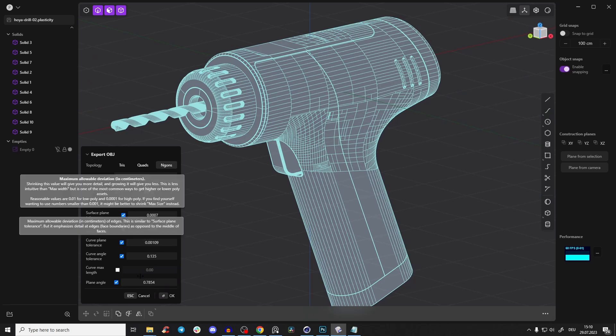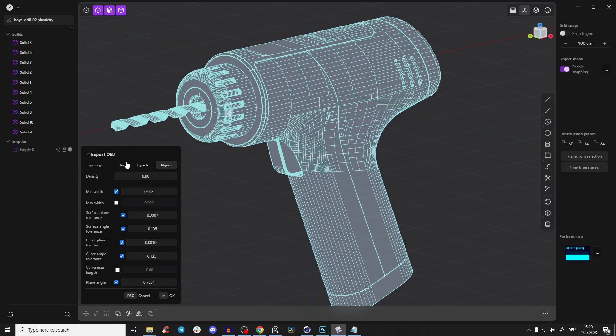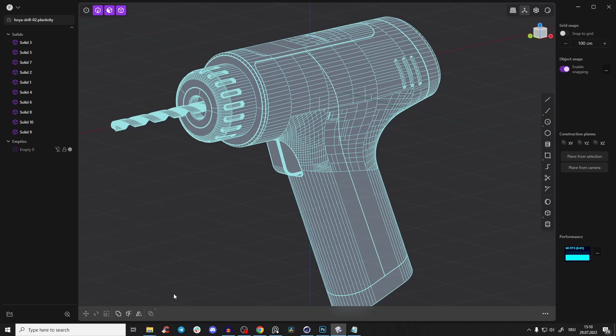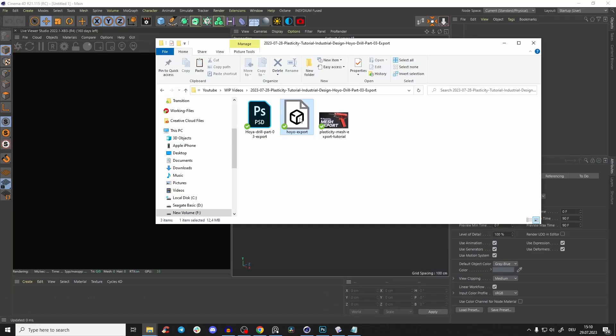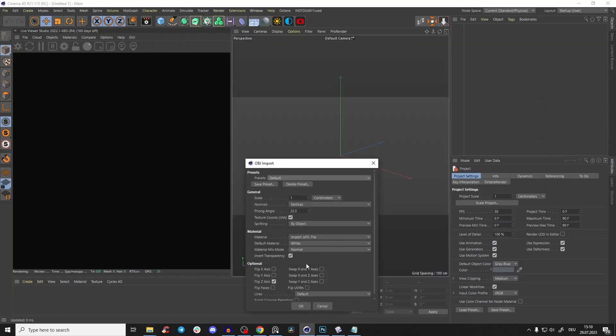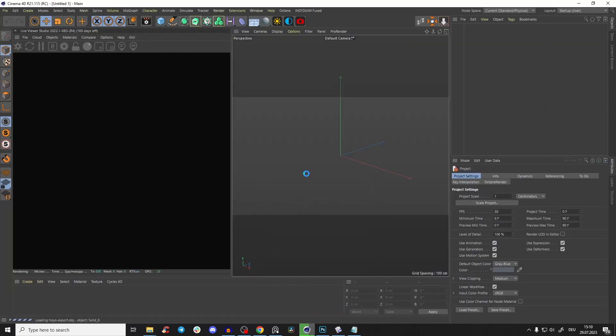There are some additional options, but in 95% of cases I use just those four or five settings.